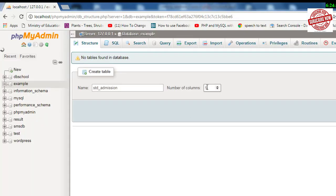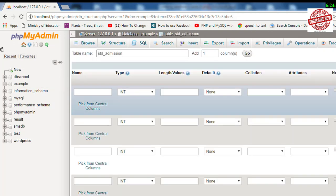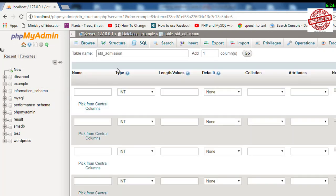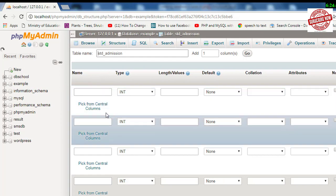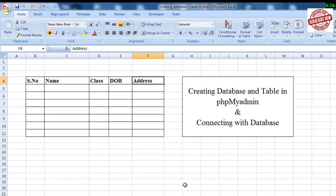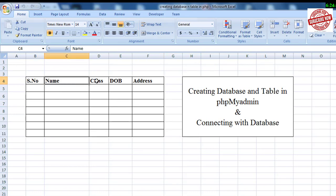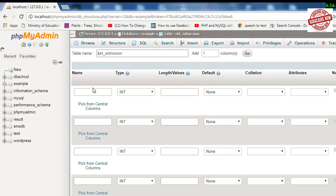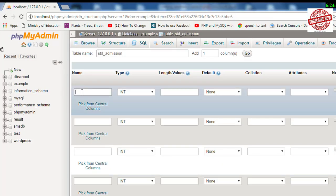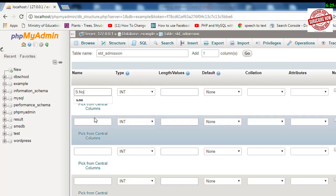You see your table over here. Here it shows Field Name. Field name means I have given field names as serial number, name, class, DOB, and address. Now you need to write the field names. Firstly, we need a serial number—either we can use S.No or S_Number. Then name, class, DOB, and lastly address.